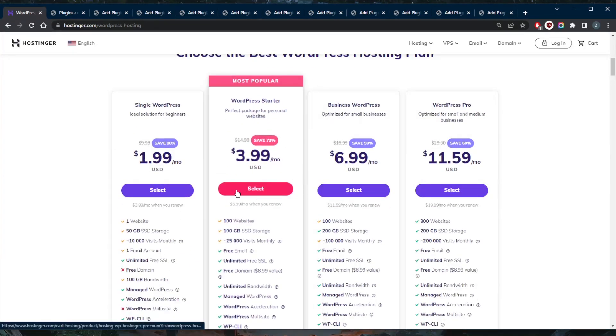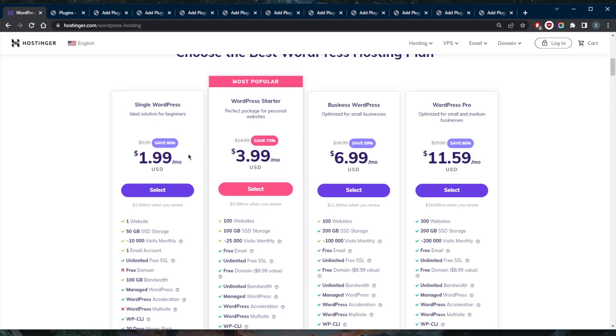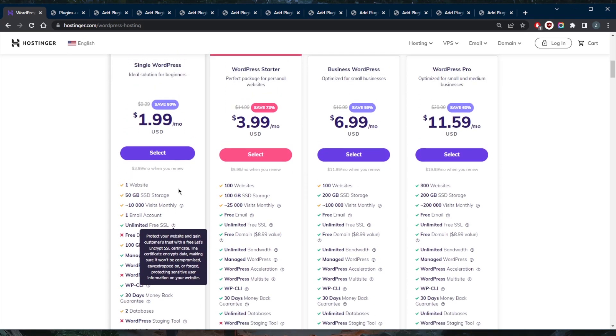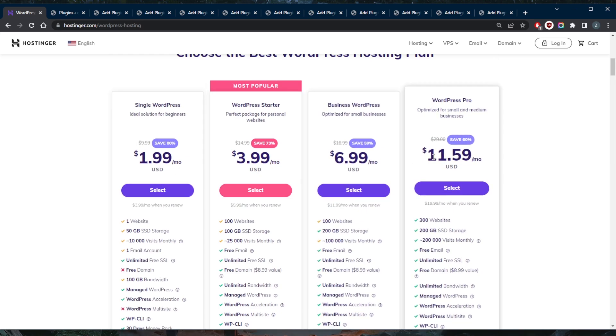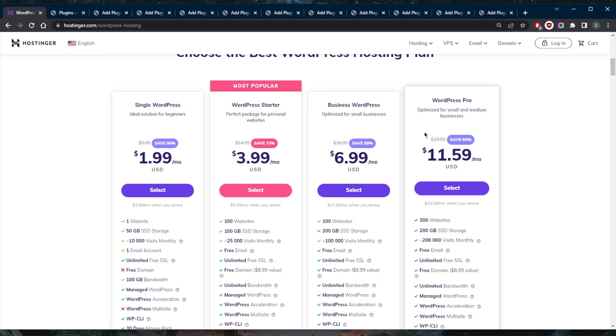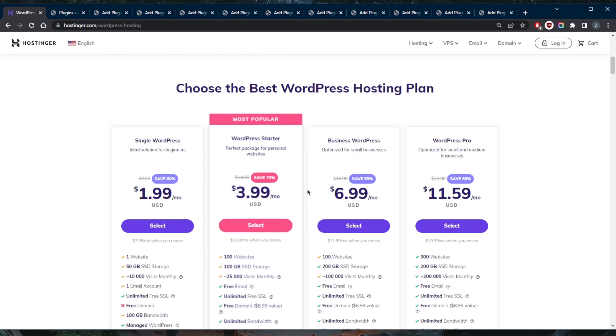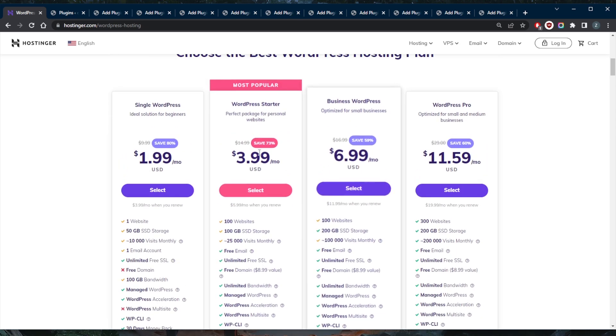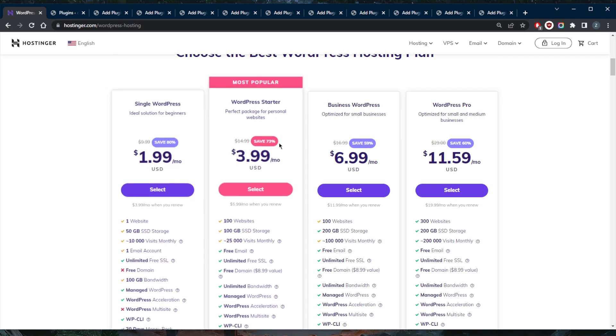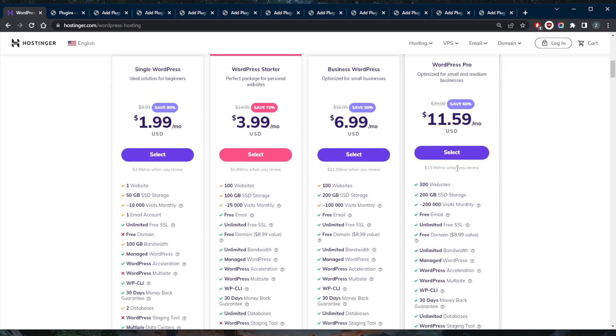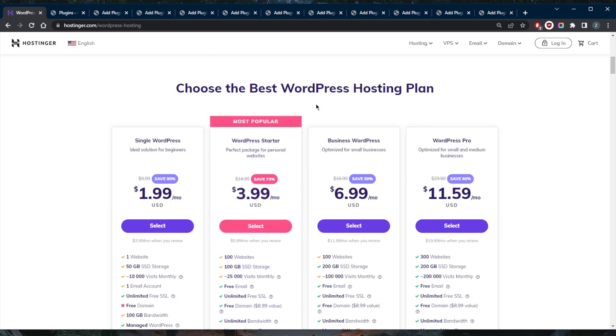I do really like Hostinger because it offers a lot of packages at very affordable prices. So if you're looking for something that's super cheap you can get that, if you're looking for more resources you can definitely find that. And I really like that about Hostinger - the fact that they cater to both beginner users and much more advanced users.